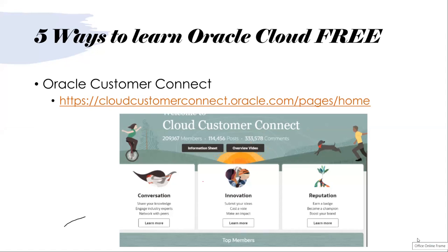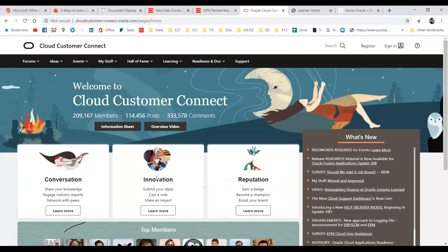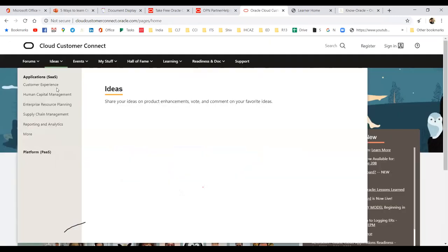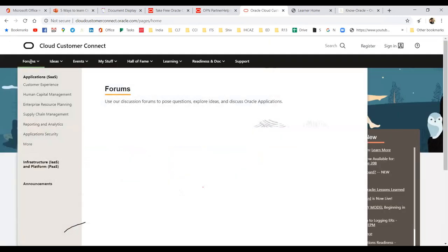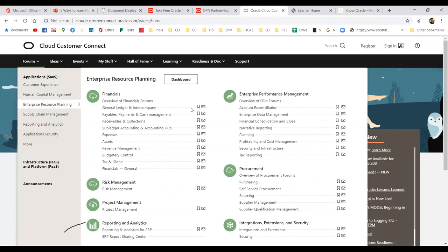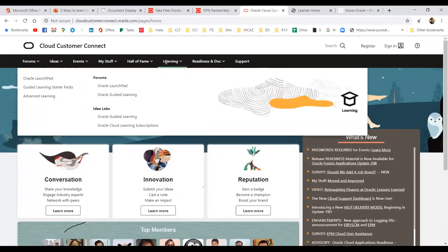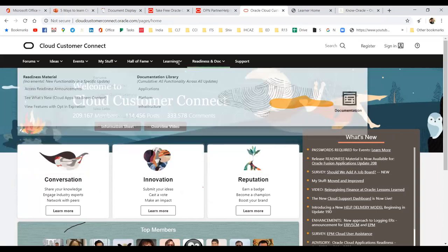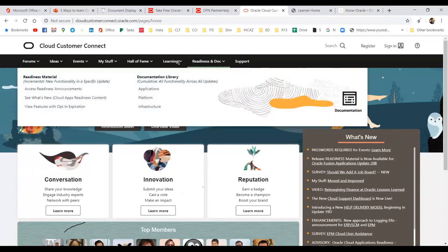It is free — this is the third source which is free. If I give you a quick glance: for each module they have forums, events, and everything. This will be a good source for you to start with.